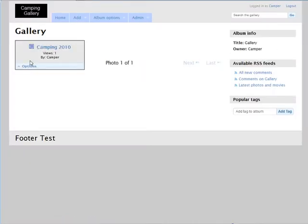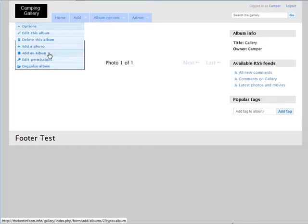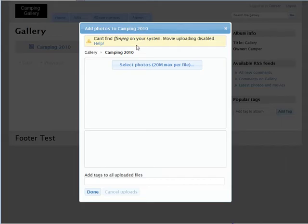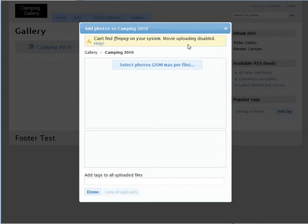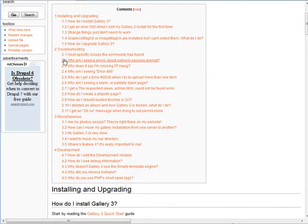So click add a photo. Now you may get this message: can't find ffmpeg on your system, movie uploading disabled. So if you're going to want to upload movies, you're going to have to have this installed on your server. That's what it's telling us. Now there is another option here. If you hit help here and you go down to help, it tells you down here why does it say I'm missing ffmpeg.